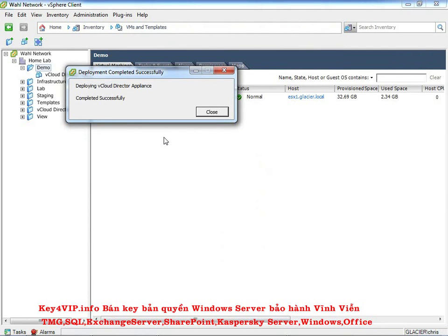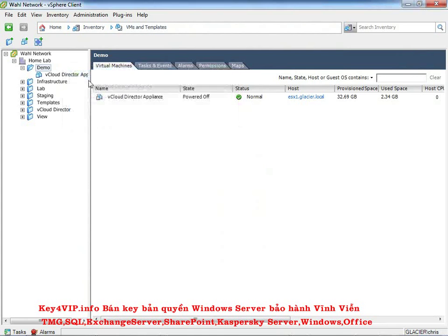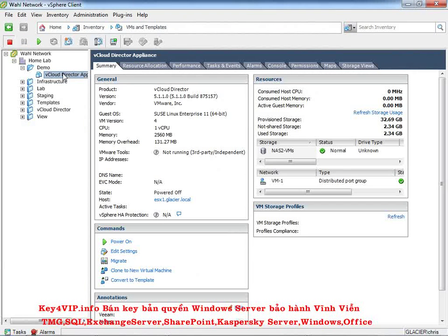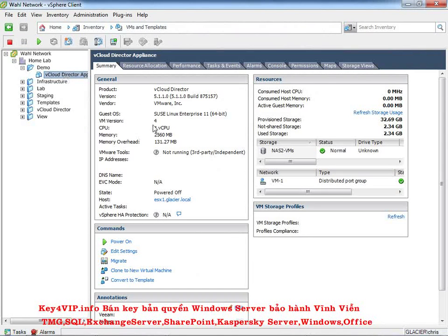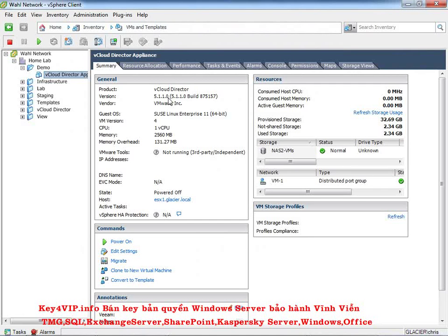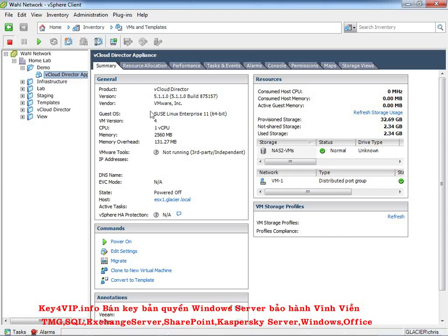All right, so it has deployed successfully. Congratulations. A big applaud all around. And we'll click close. And there it is. Here's your new vCloud director virtual machines, the appliance. You'll notice it's running SUSE Linux, which is different from Red Hat Linux that we would deploy for a production environment. And 5.1.1.0 shows up as the version. So it's very easy to tell exactly what version and build you're running right here.